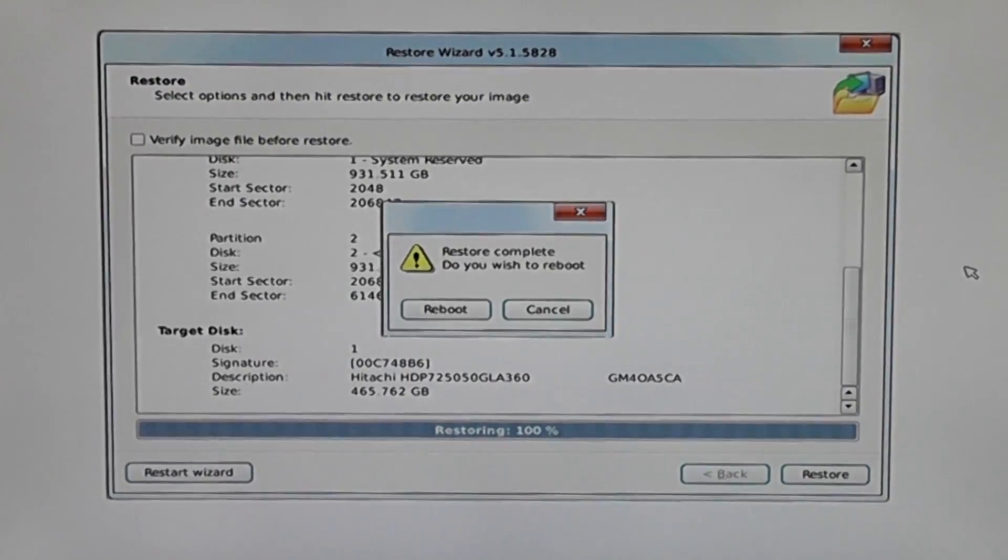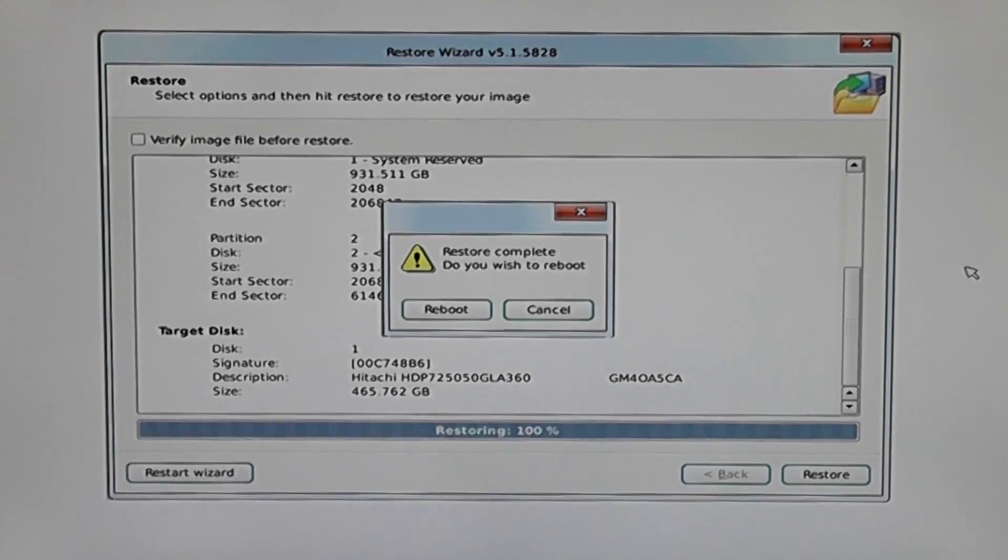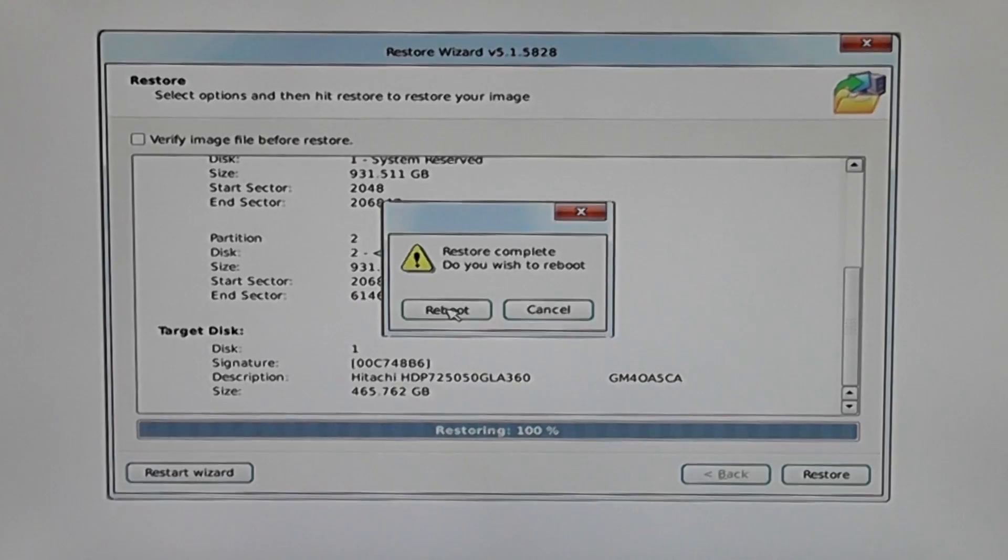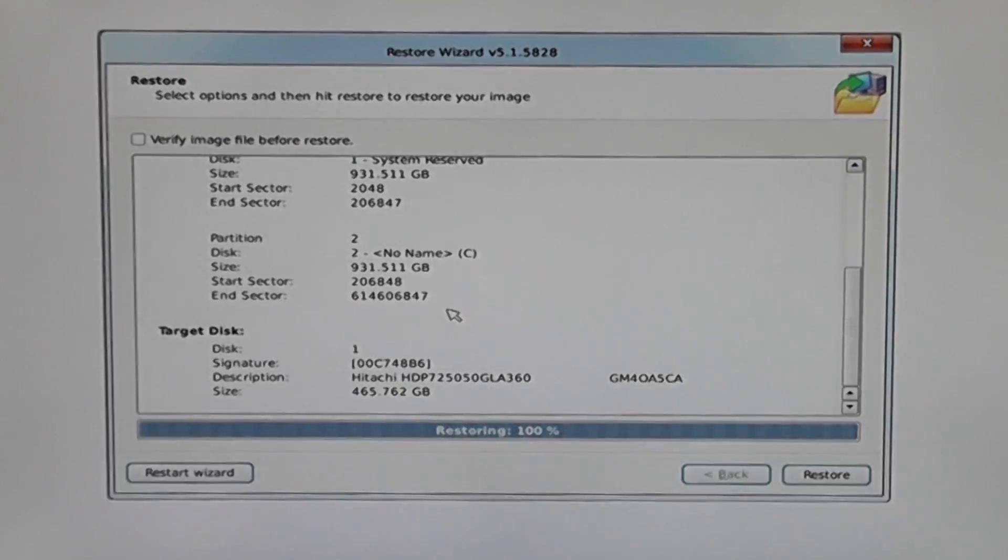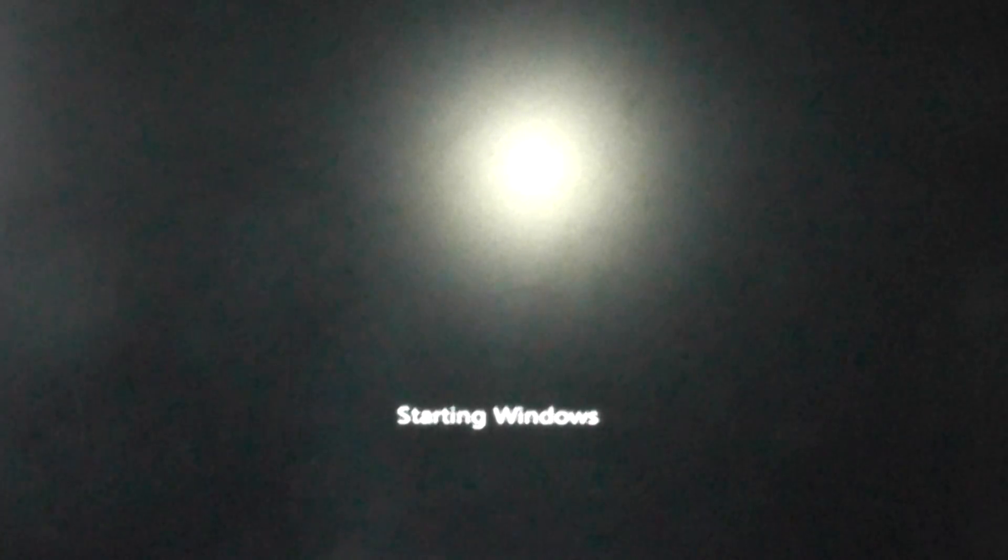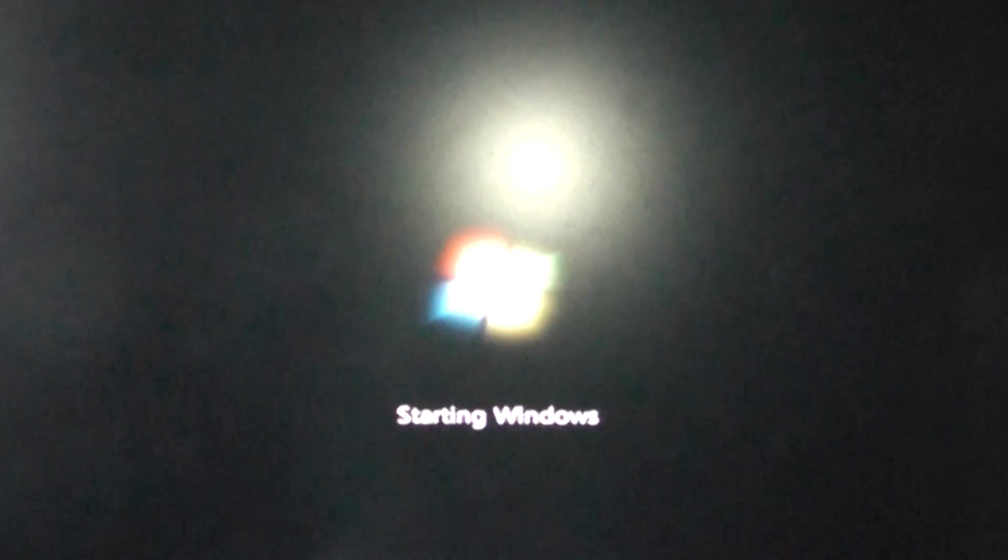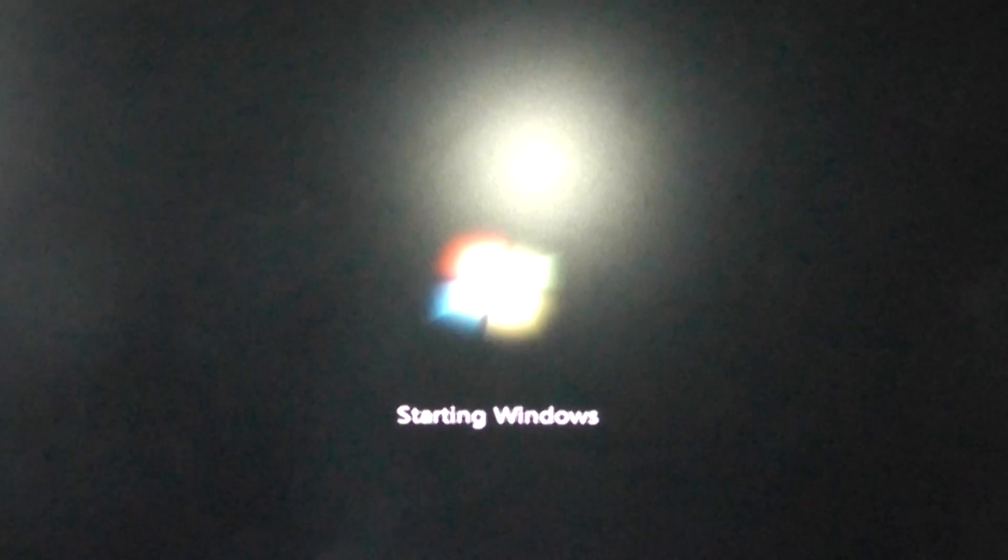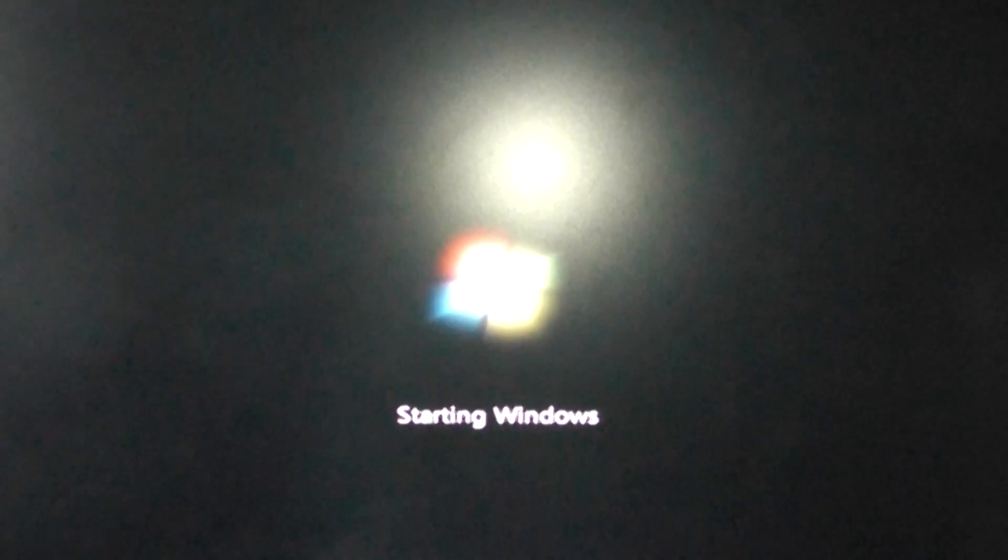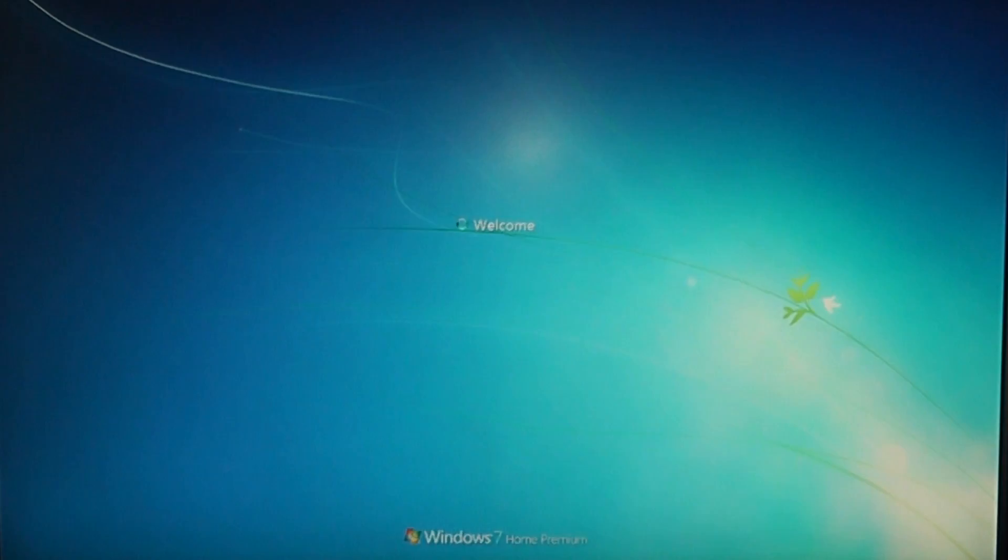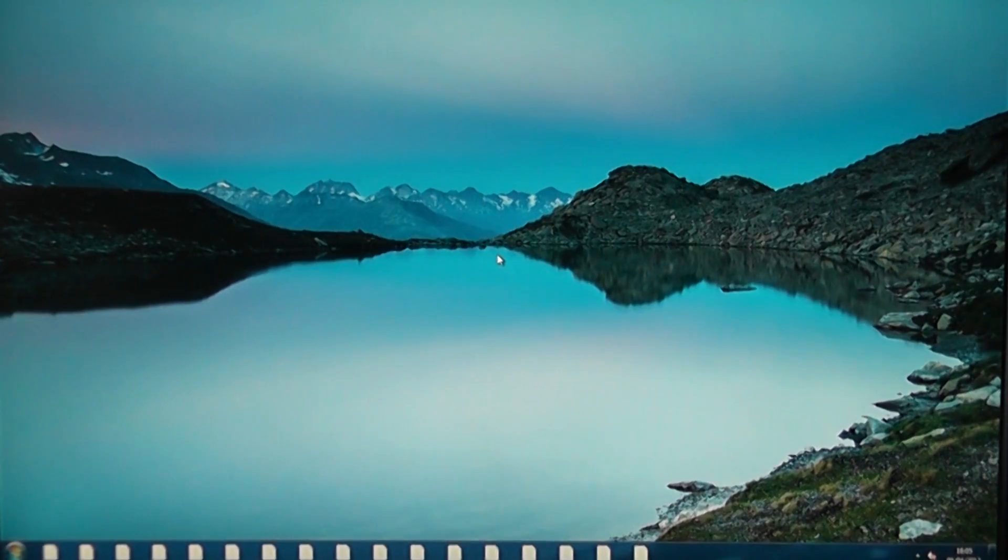That's now complete and that did take a fair bit of time to do. What we need to do now is remove the rescue CD from the DVD-ROM drive and click on reboot. This will actually boot up the operating system for the first time. Again, apologies for the picture quality. We'll just let Windows boot up here and once this gets to the desktop you should have a complete mirror image of what you had before.